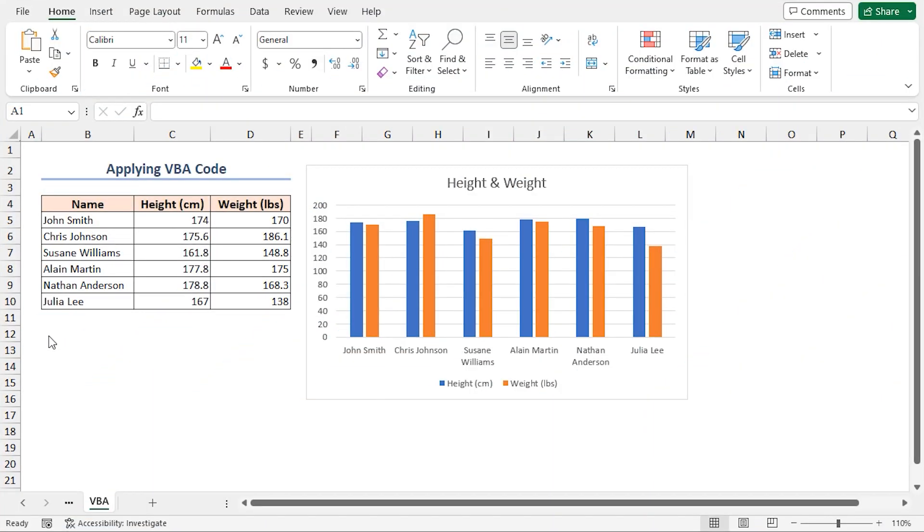Where we'll use Visual Basic for Applications to add data labels programmatically. Sounds impressive, right?